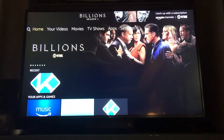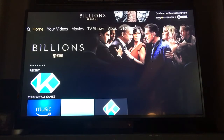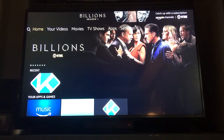Hi guys, we're going to cover how to use Exodus through Kodi with the Amazon Fire Stick, the newer version with the Alexa voice remote.